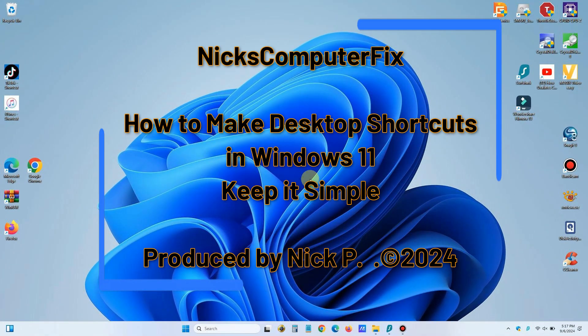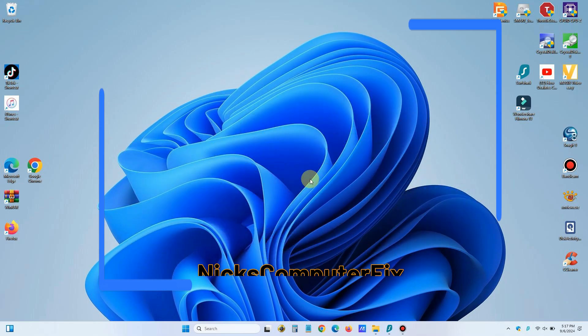Hello, this is Nick with Nick's Computer Fix and here's a video on how to make desktop shortcuts within Windows 11. Let's keep it simple.